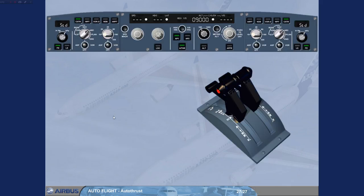When the autothrust is off during flight, in order to turn it on again, press the autothrust push button on the FCU with the thrust levers in or below climb detent.